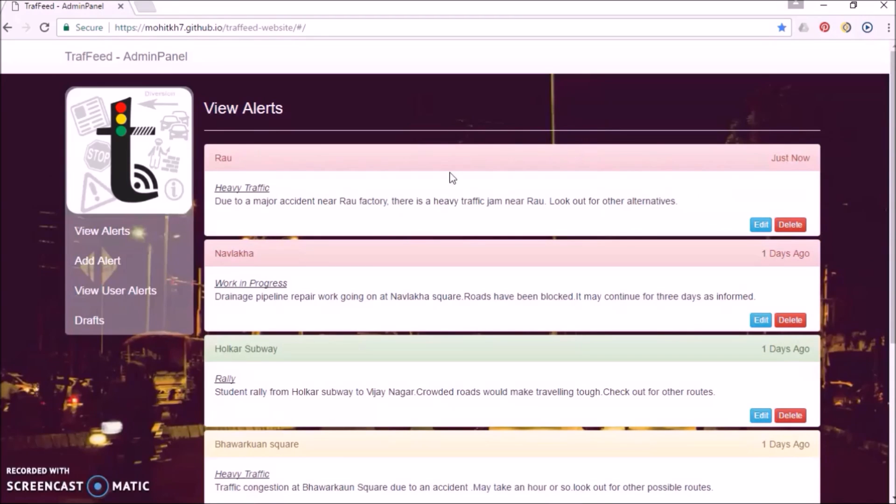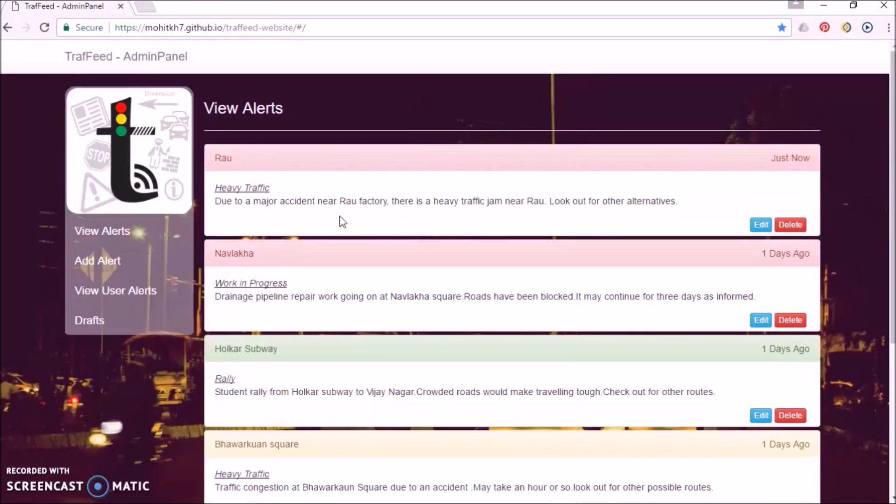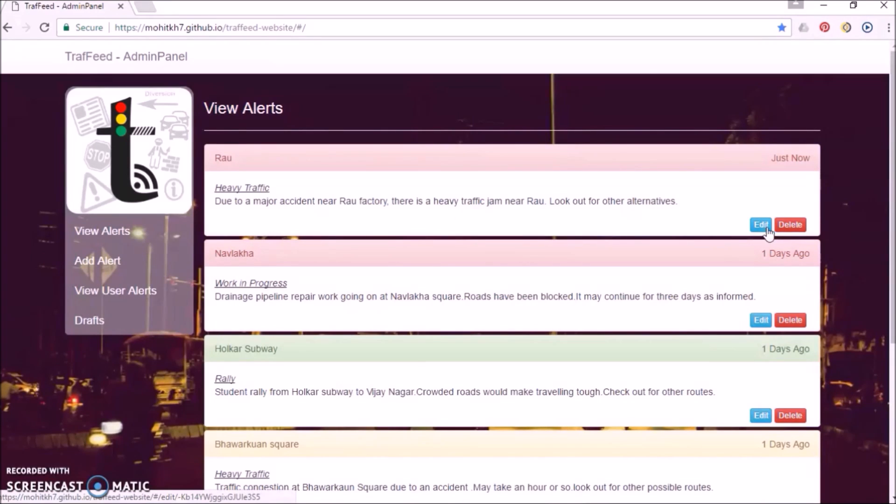All the current alerts can be viewed in View alerts. The alerts can be edited or updated. Alerts can be deleted when a concerned issue is solved.